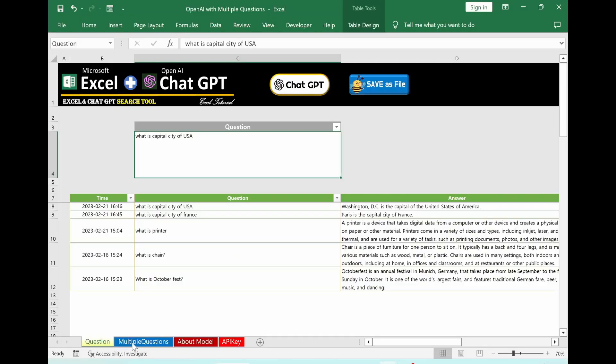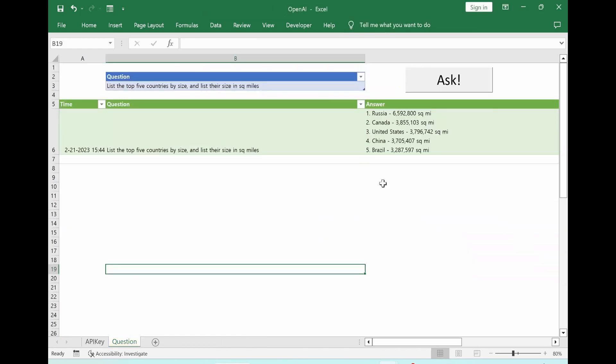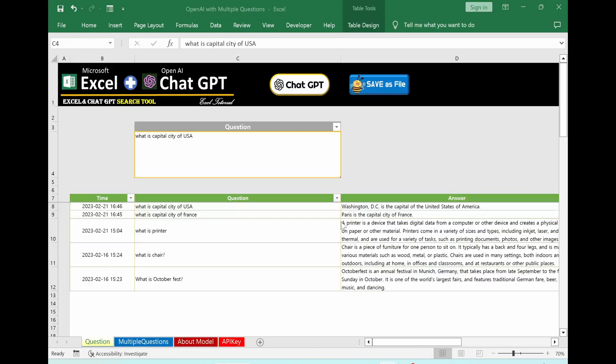Before going to multiple question section, I just want to share original Nick's file. I upgraded it graphically and also I added this save as file in VBA code.